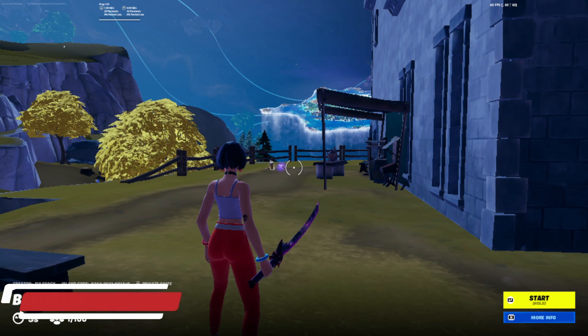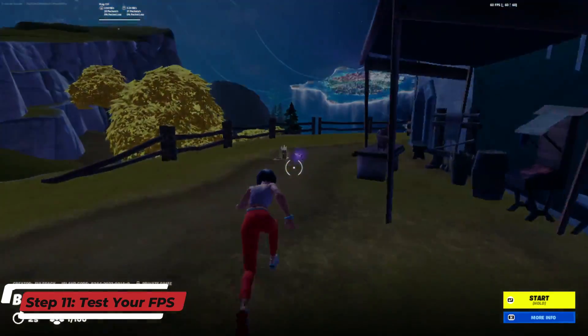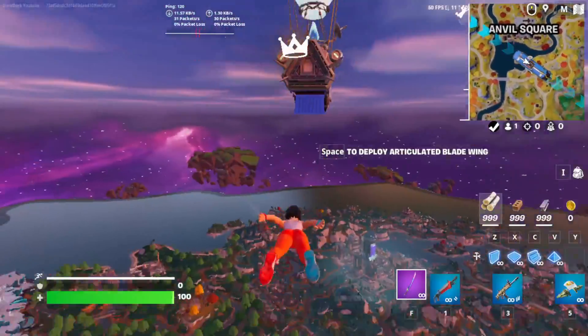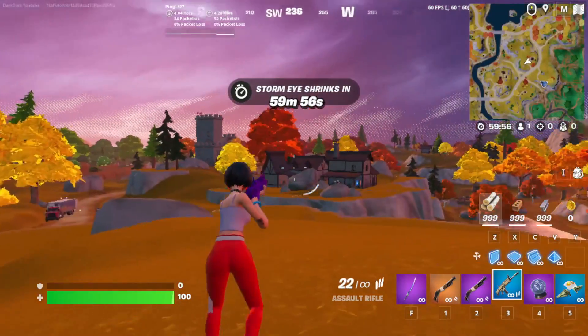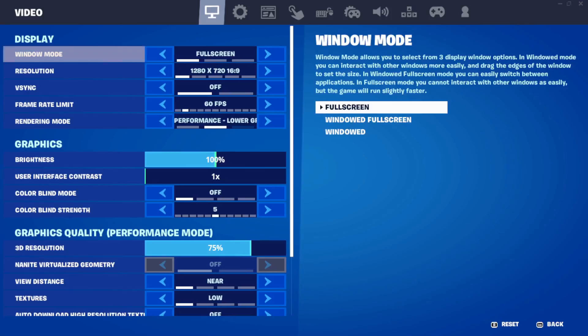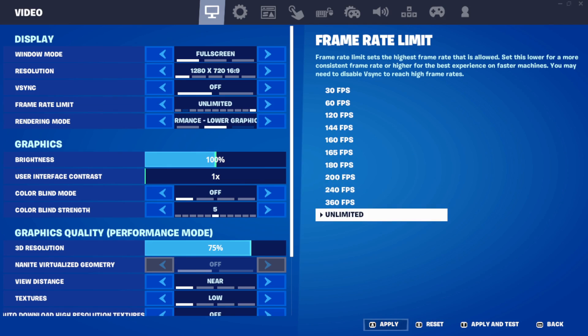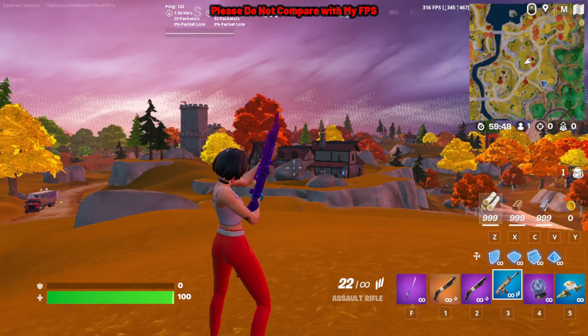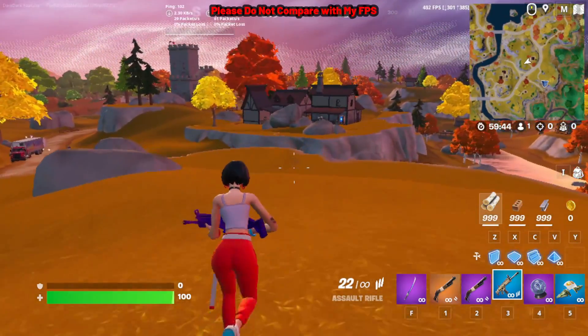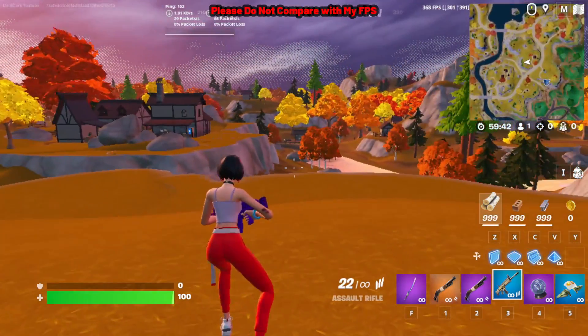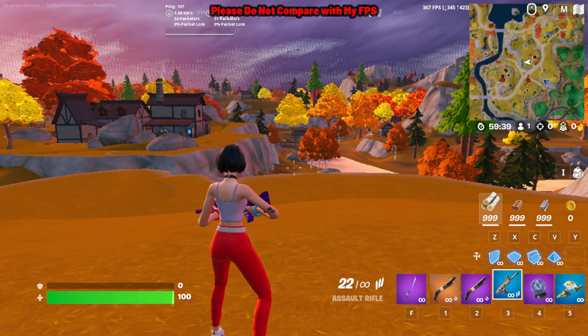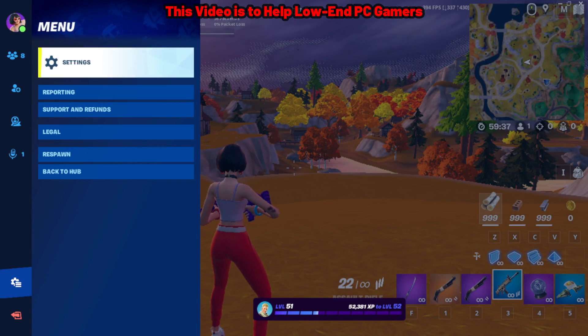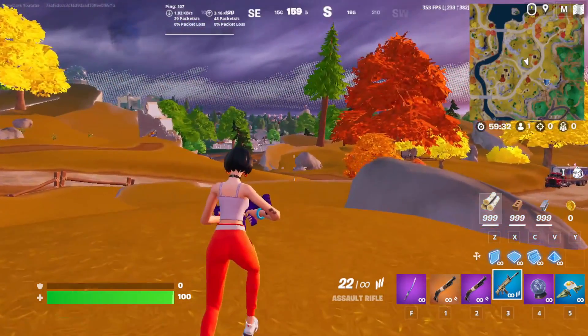Now hop into a game or go to battle lab to check your FPS. I hope your FPS is way better than before. Hopefully, everything should be smoother than before. If you see 60 FPS stable, then make it unlimited to check at how much FPS you get. Anyway, don't compare with mine because I have a very high-end PC. It will not match with yours. I made this video for the low-end PC gamers because I also struggled with low FPS in my PC before.